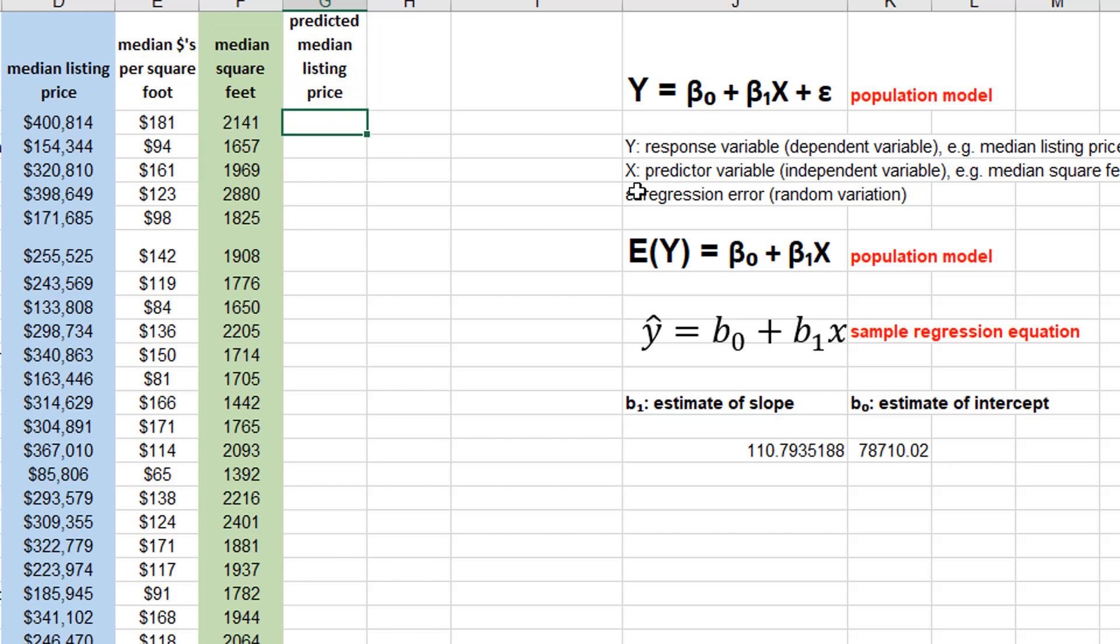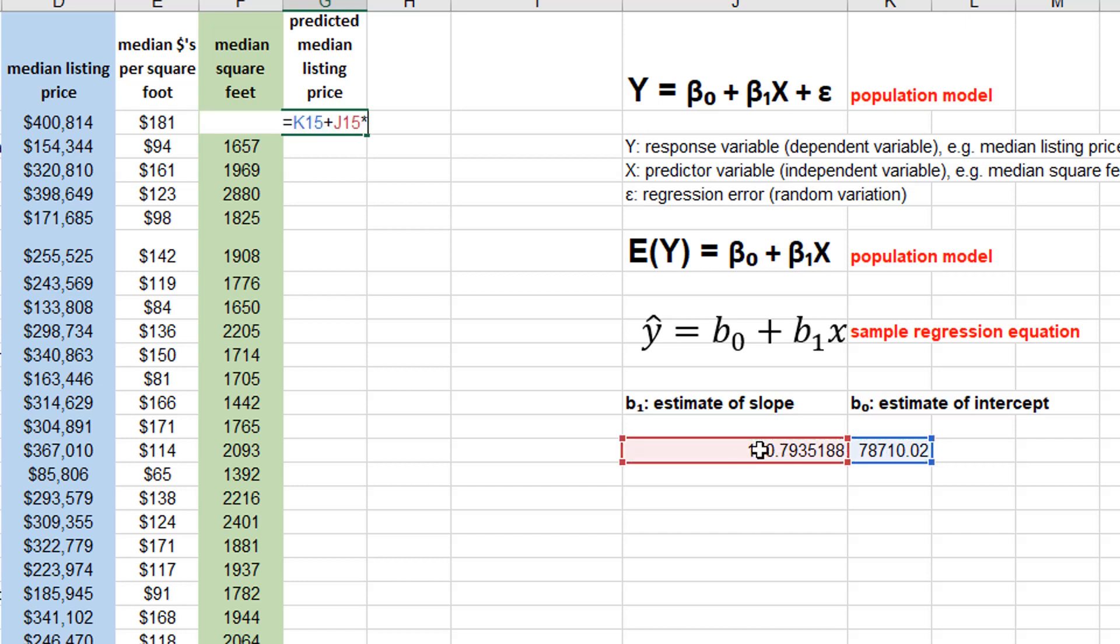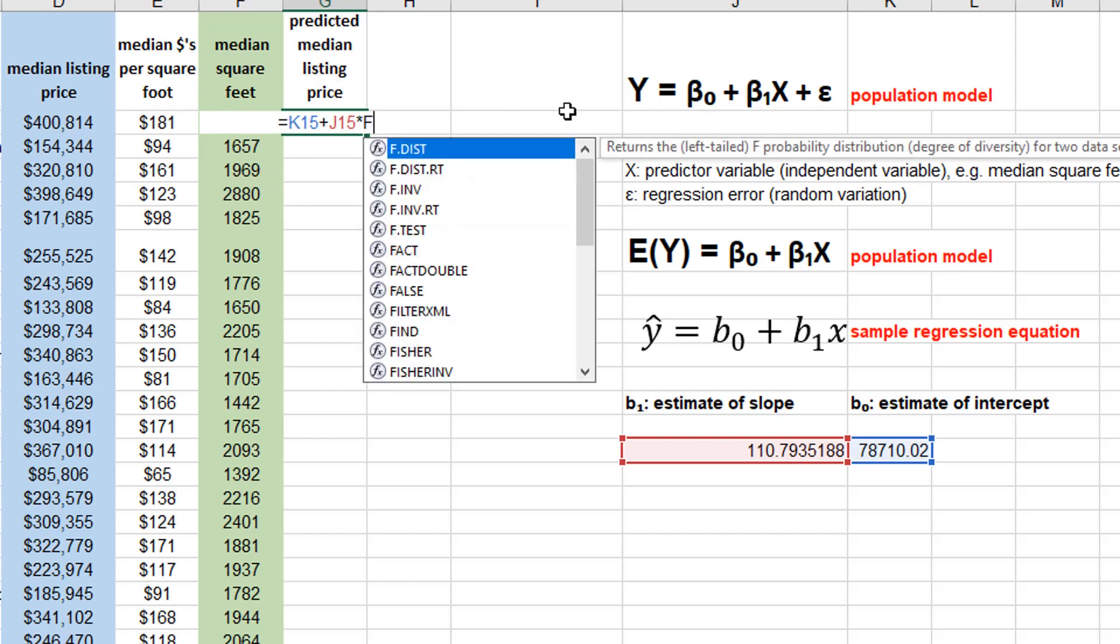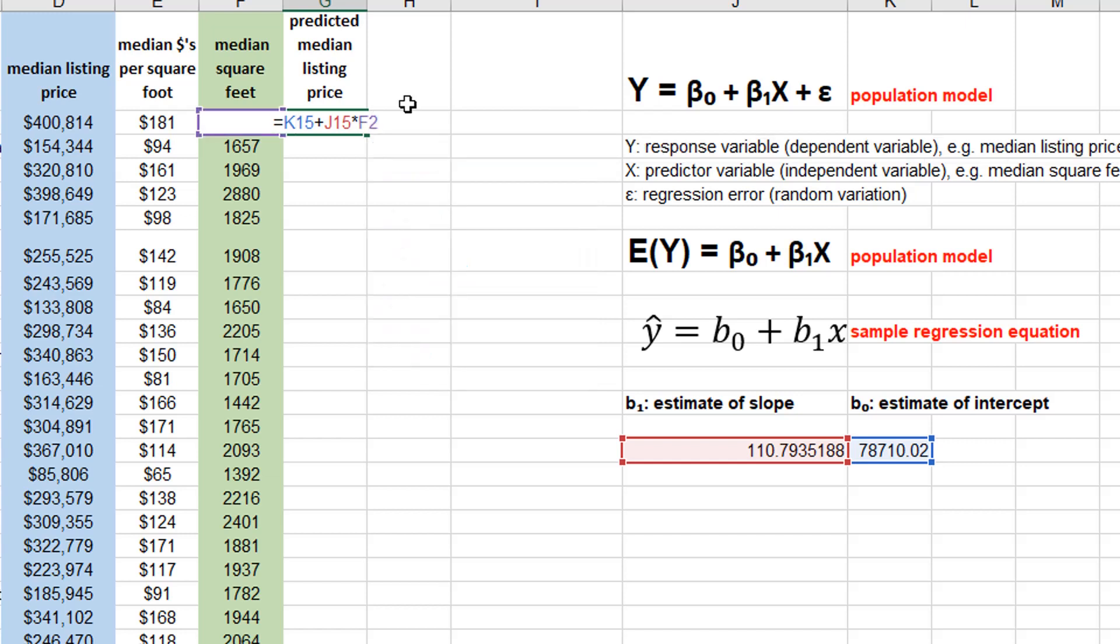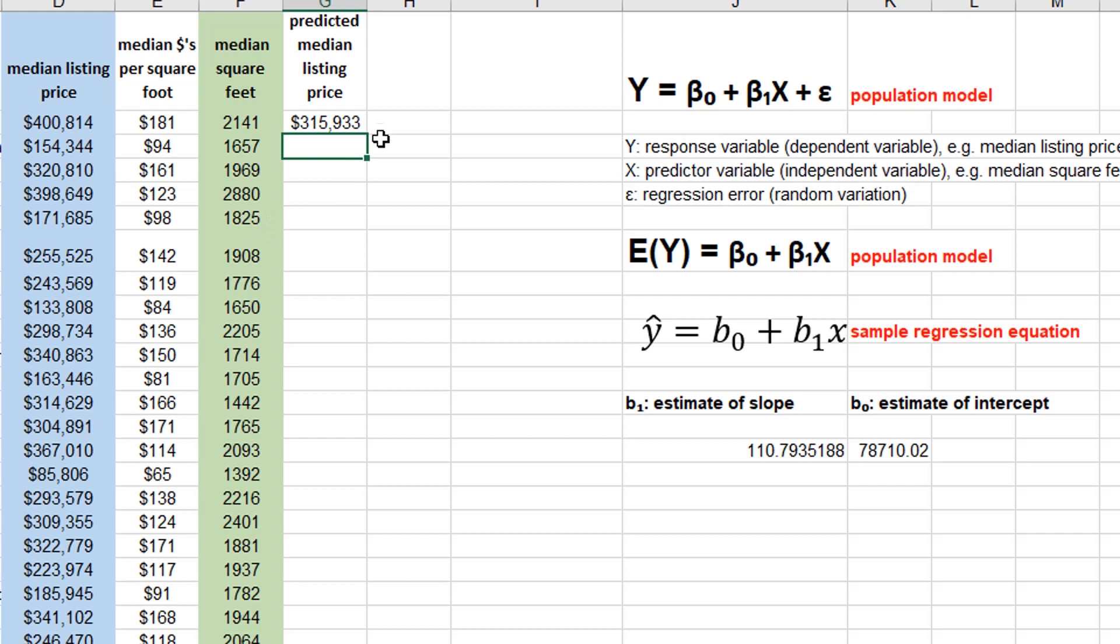I'm going to generate that again and that is going to be the intercept, I'm going to pull that up from right here, plus the slope times the median square feet, which is found for this one in cell F2. So I'm going to fix the rows to 15. I'm going to copy this down. I'm not going to bother fixing the columns to K and J respectively with the dollar signs because I'm only copying this formula down.